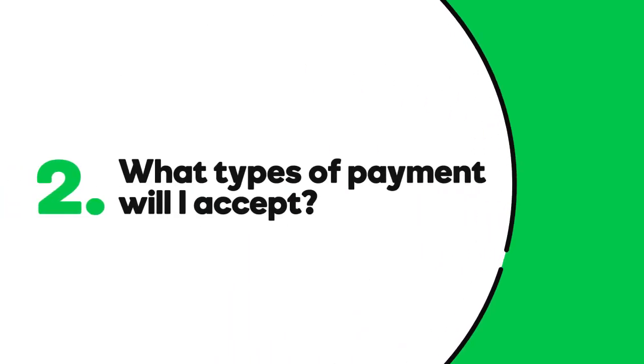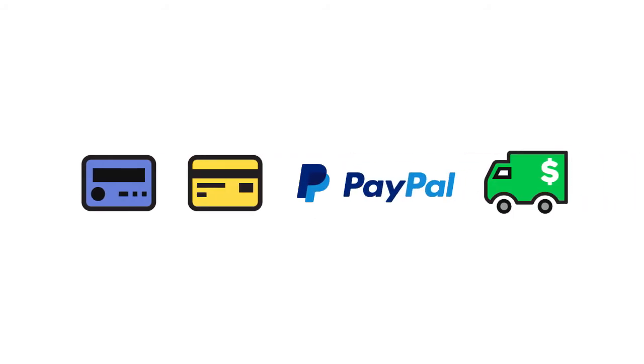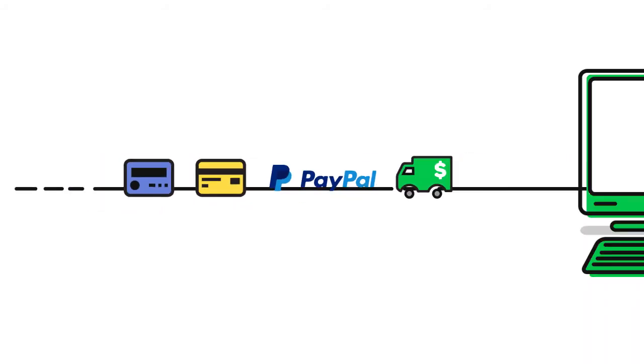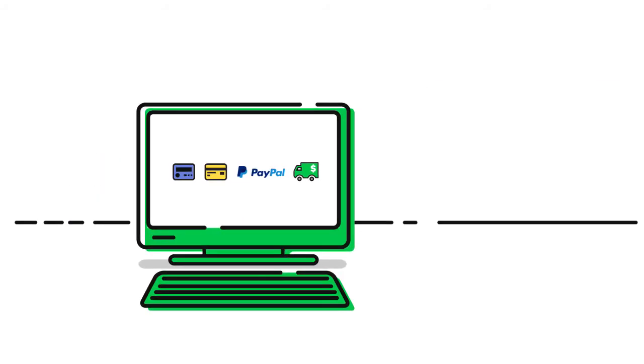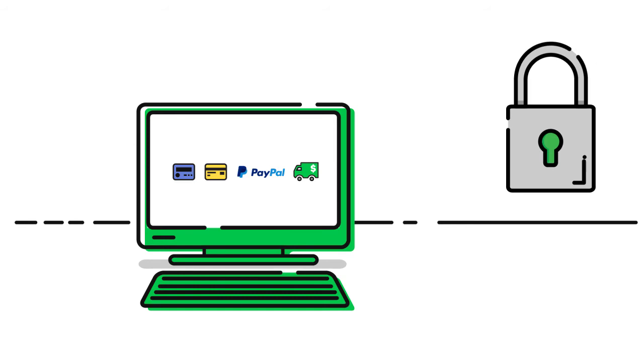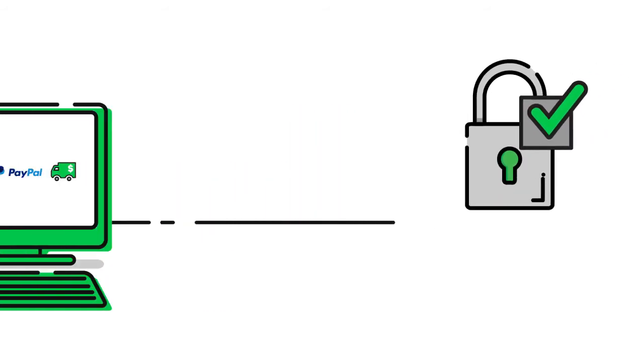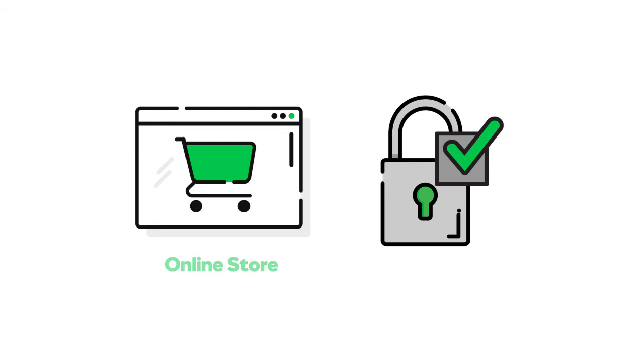What types of payment will I accept? Credit card? Debit card? PayPal? Cash on delivery? Most e-commerce sites include an online payment method so that customers can complete their purchase while on the site. Transaction security is critical, so make sure your store has it. Online store comes with secure checkout to protect your customers.